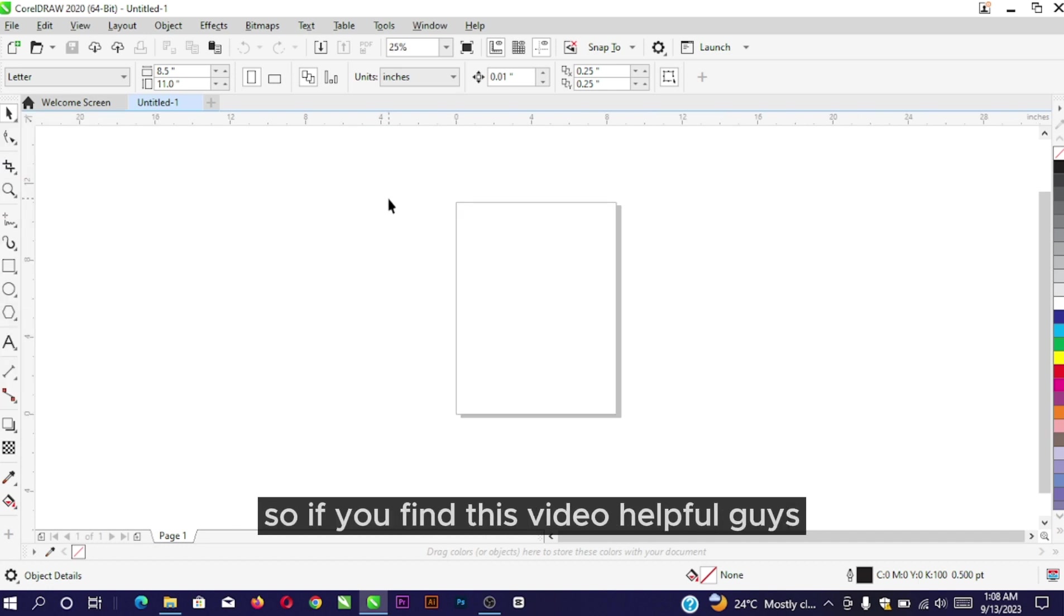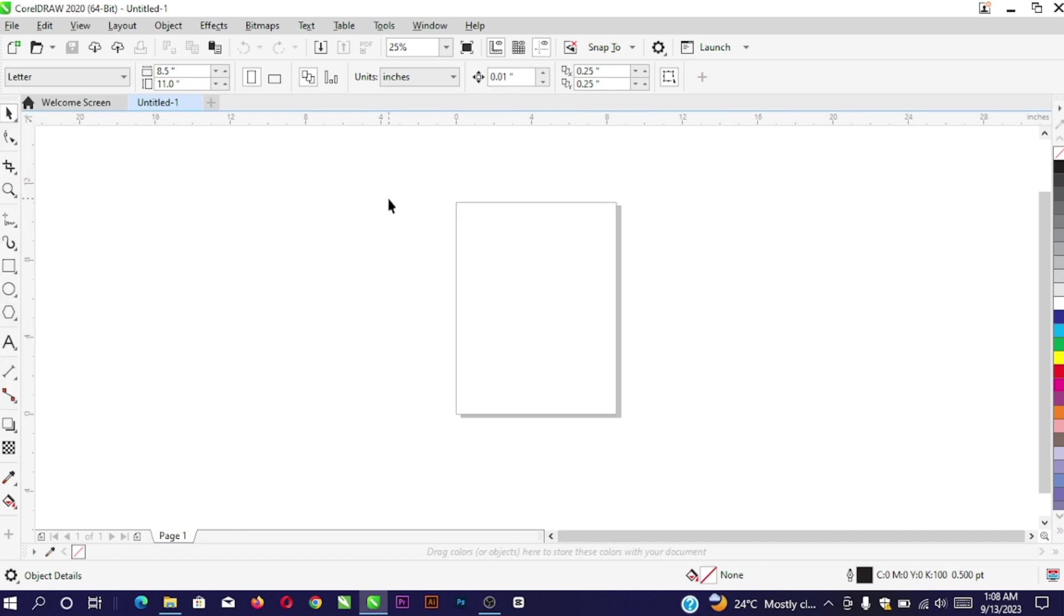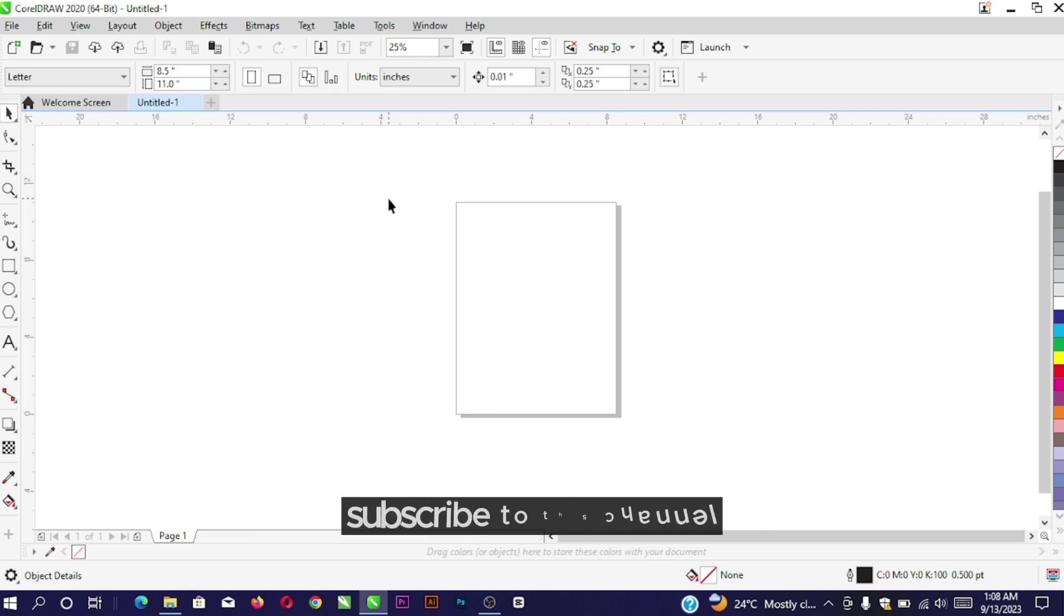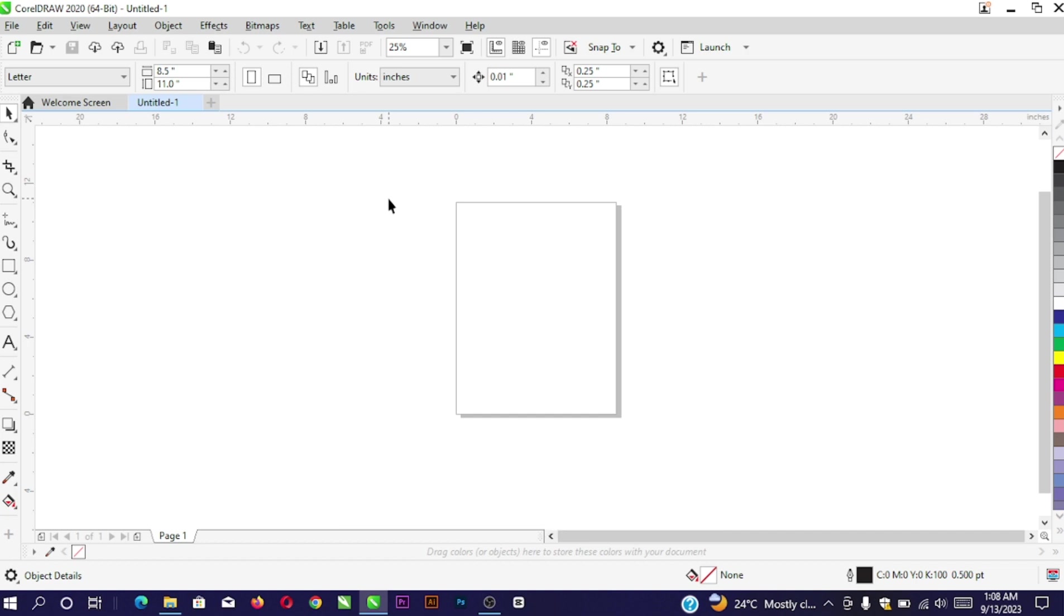If you find this video helpful, don't forget to like the video, subscribe to this channel, and turn on the notification bell so you won't miss our official updates. That way, the next time I upload a new video, you'll be notified immediately.